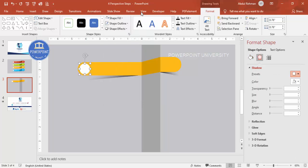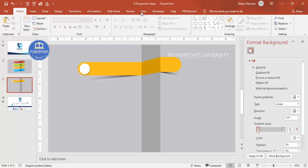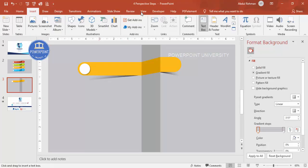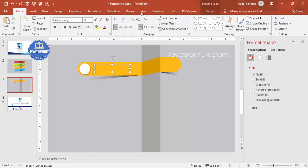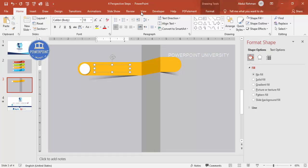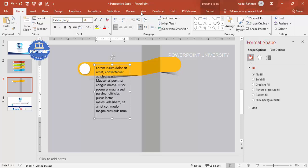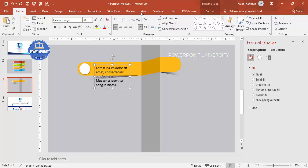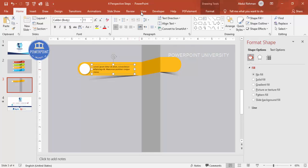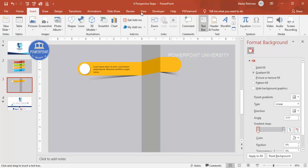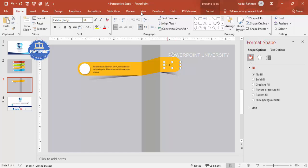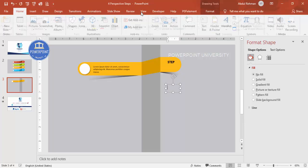Now it's time to add some text. Type =LOREM(1) in a text box to get some placeholder text. Delete part of the long text to keep it short, reduce the font size, and add a title. Then add one more text box on the right side where you write 'Step', make it bold, center align, and position it. Add another text box with '01', center align, bold, increase the size, and place it accordingly. Select and align all elements properly.